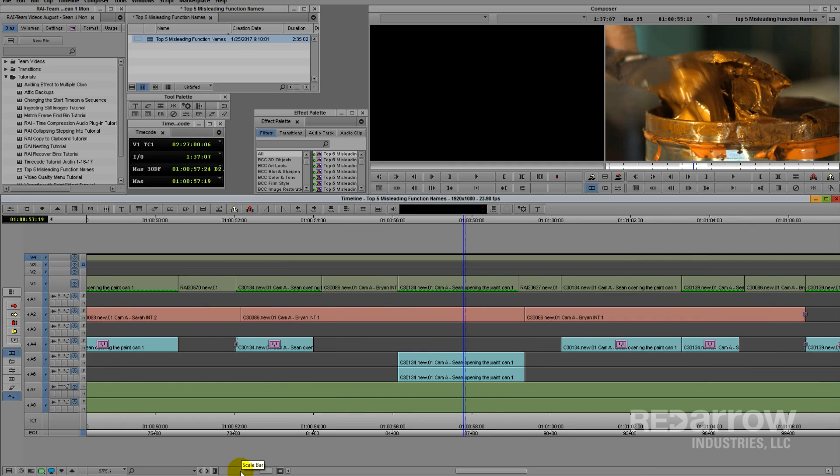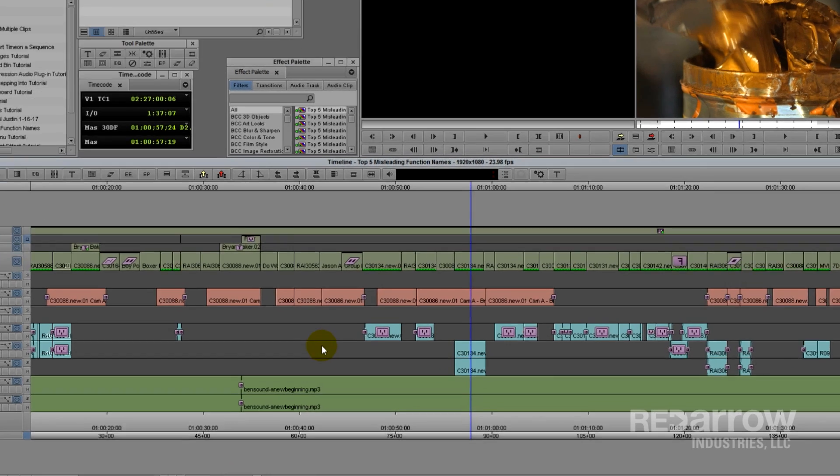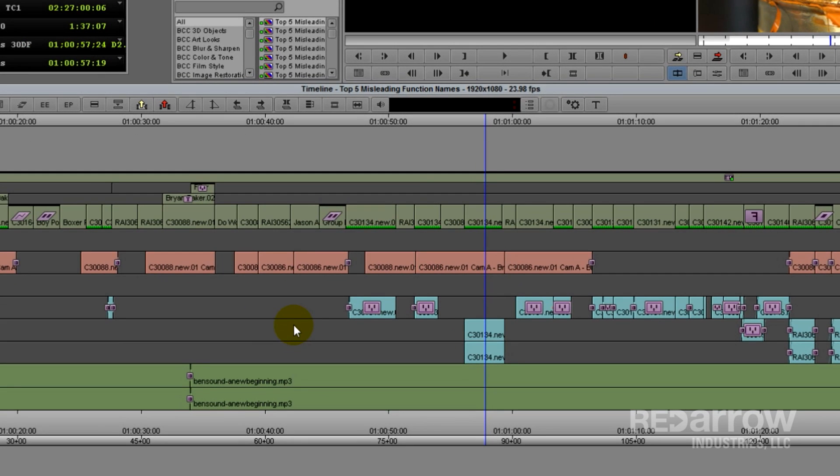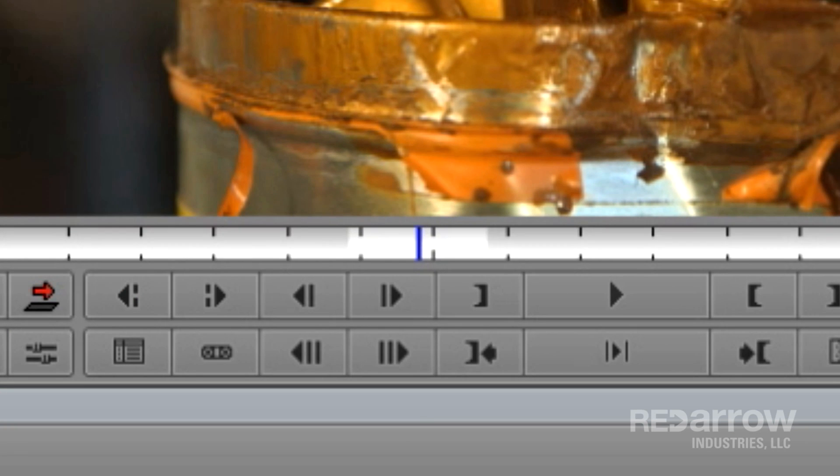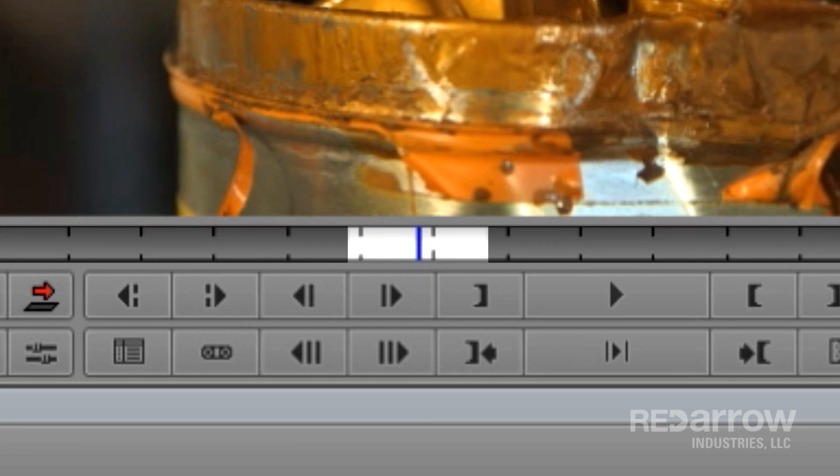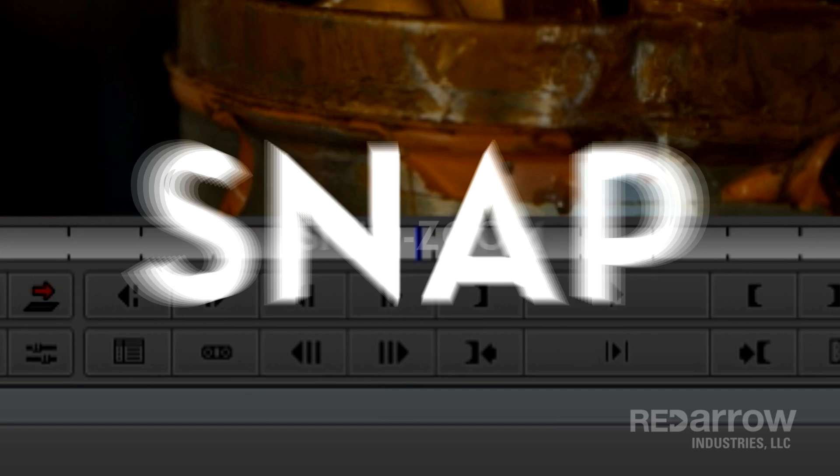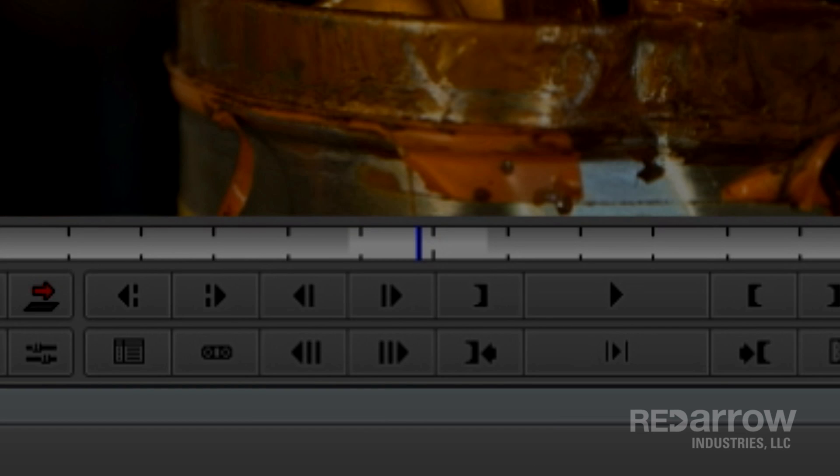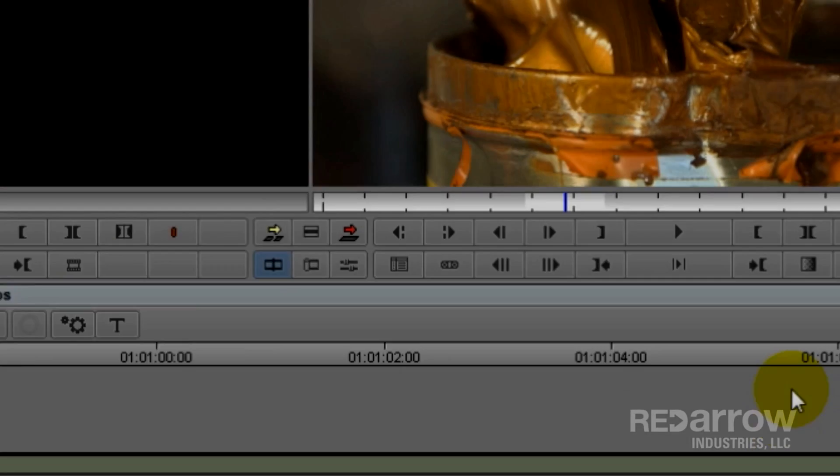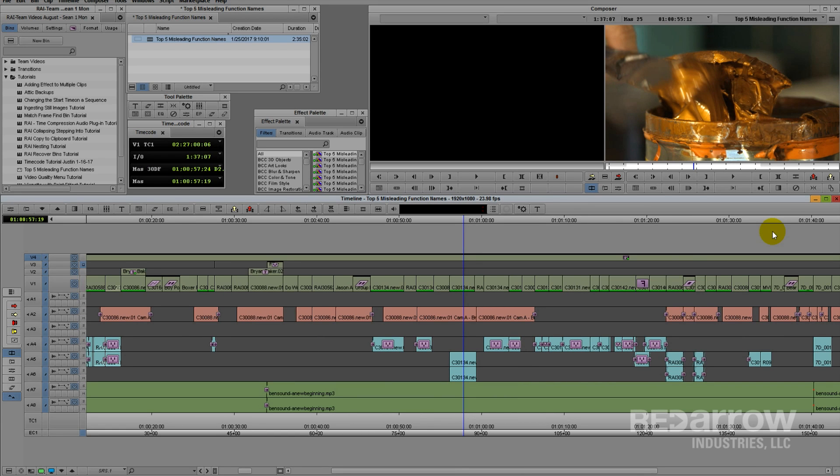But why is it called Focus? Well, I suppose it's because when you zoom in, it focuses on that section of the timeline. But is that really Focus? It doesn't focus the footage or anything like that. It should be called Zoom, or Snap Zoom, or even just Snap would make more sense, because that's exactly what it's doing. It's a super fast zoom in and out. Believe me, it's a very useful function, the name just doesn't make sense.